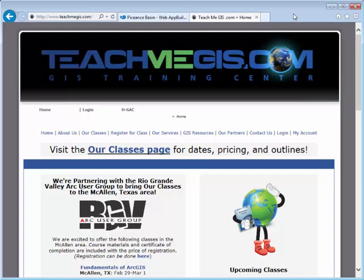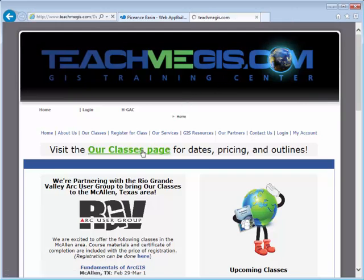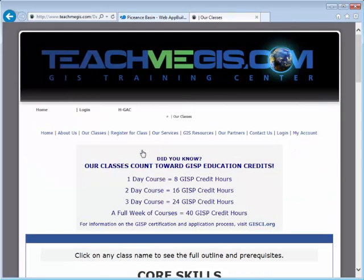Learn more about creating custom web mapping applications in our Web App Builder class. Visit www.teachmegis.com and click on the Our Classes page to find out more about this particular class.